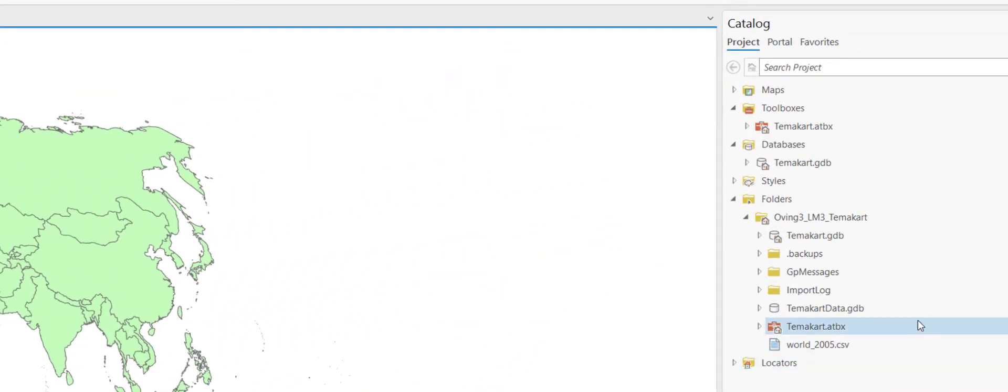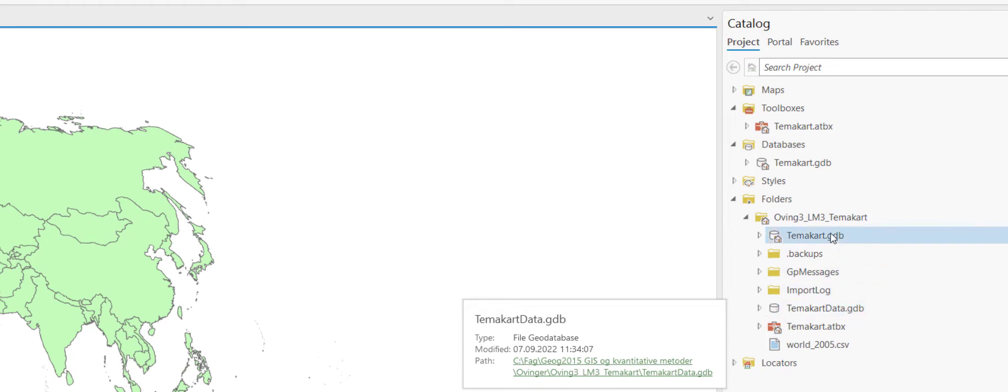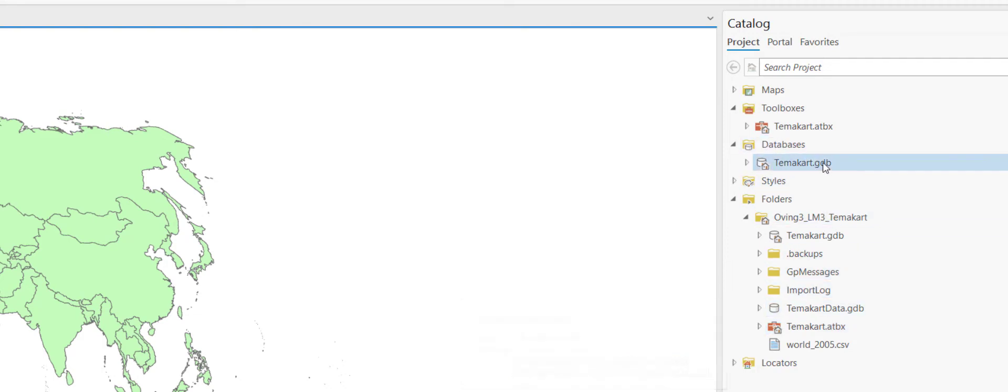However you may want to have another geodatabase as the default geodatabase and then there are two things that you need to do. It needs to be located in the database folder.